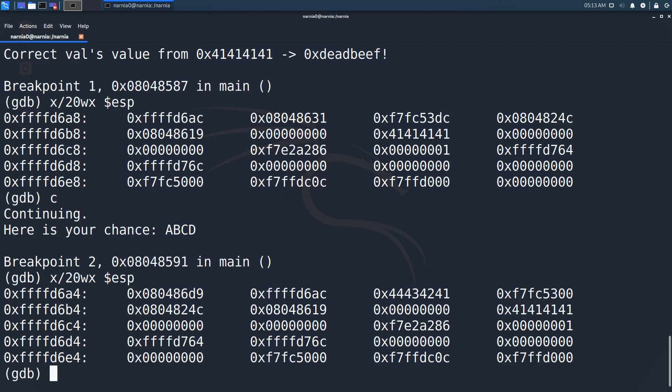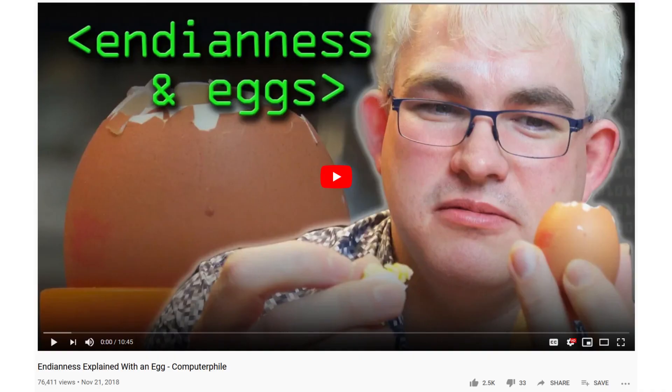A, B, C, D is stored in reverse order because it is stored in little endian format. There is a great video by Computerphile where they explain endianness, which I'll link in the video description too.